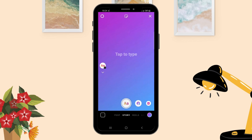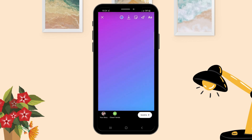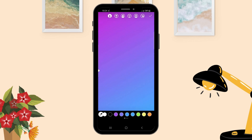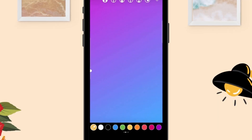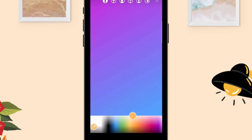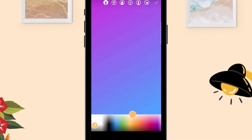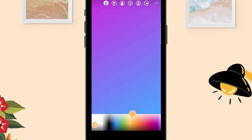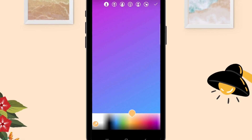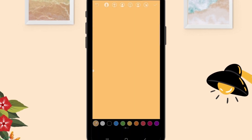Change the background color — select this icon, select one color, then hold the screen so that you can change the background color. Click Yes.